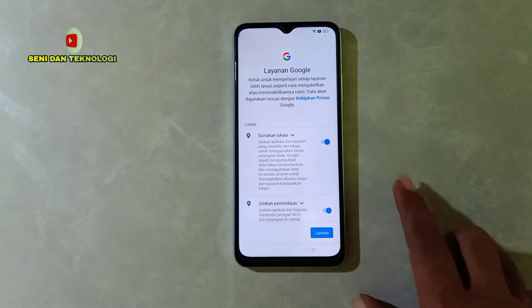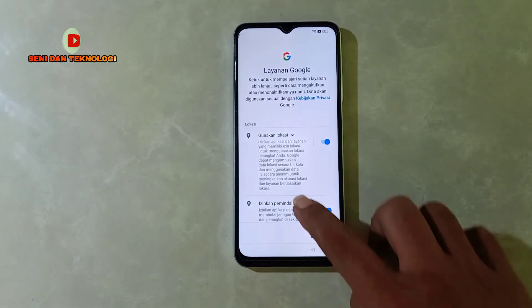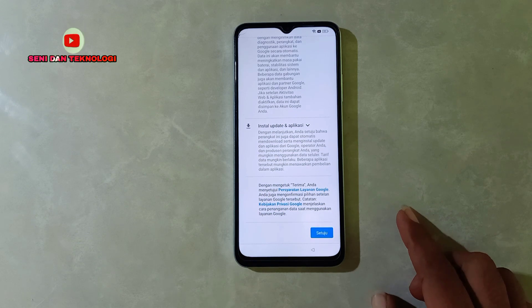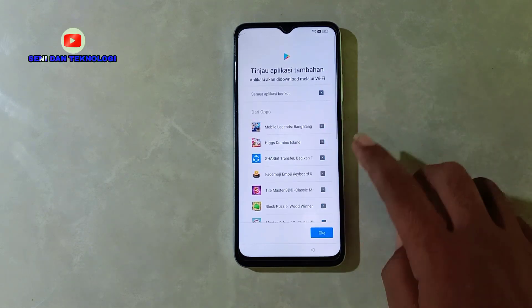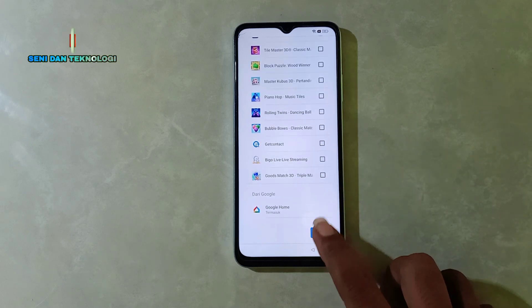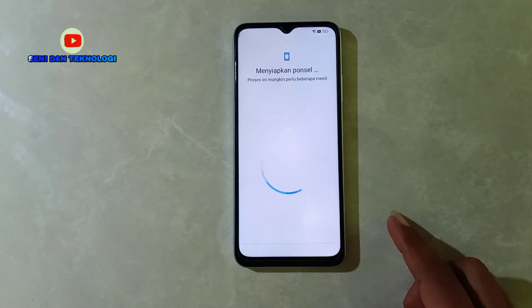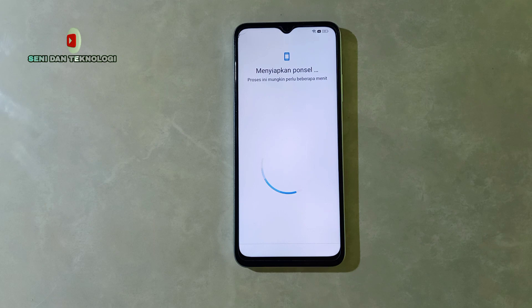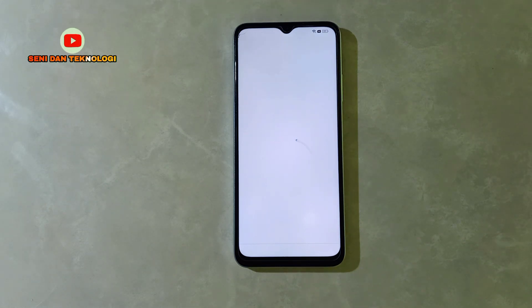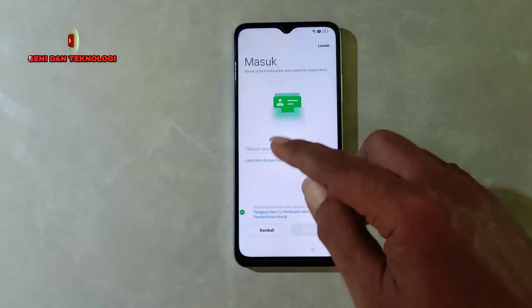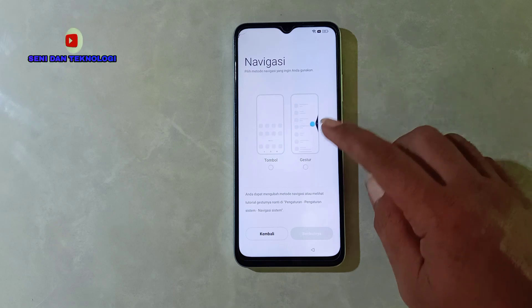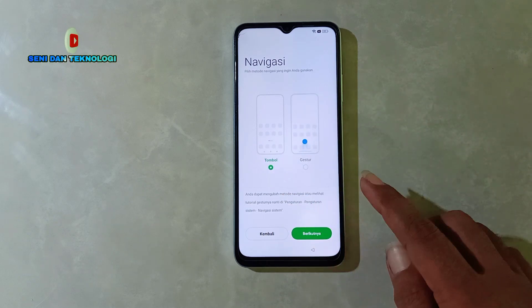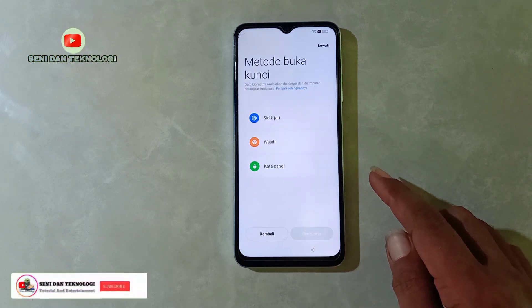Kita klik-klik saja, next-next hingga ke tampilan awal. Di sini kita lewati saja yang tidak penting, yang tidak perlu di-install. Jadi seperti inilah cara menghapus atau membaipas FRP akun Google di HP Oppo A17 — semoga video ini bisa bermanfaat. Sekali lagi terima kasih yang sudah klik videonya, jangan lupa dibantu like, subscribe, dan komen — nanti jika ada yang ditanyakan kita belajar bersama di channel Seni dan Teknologi.